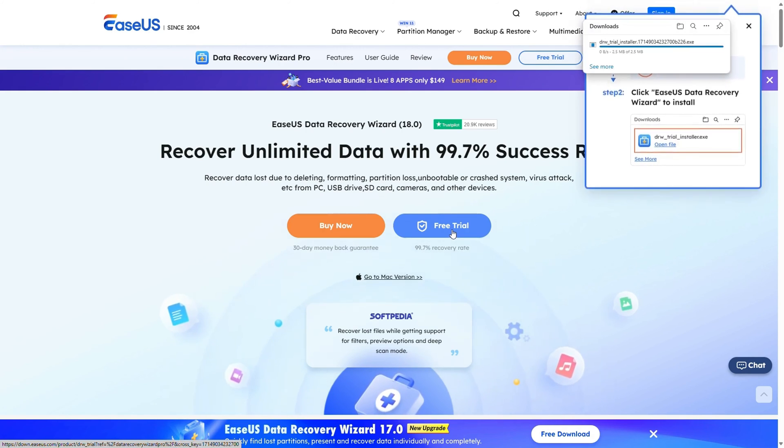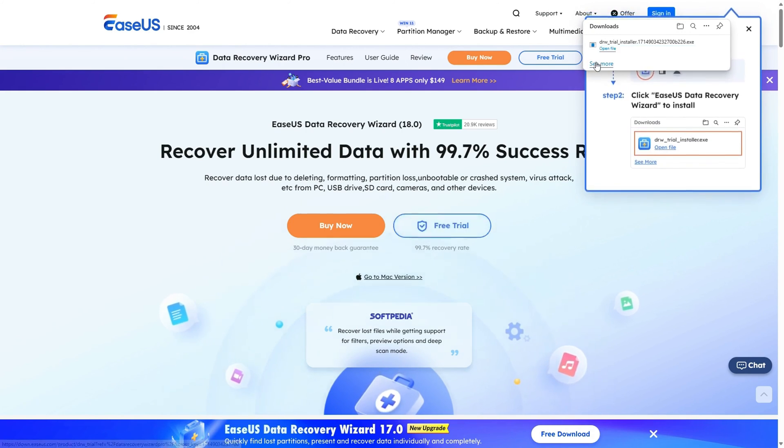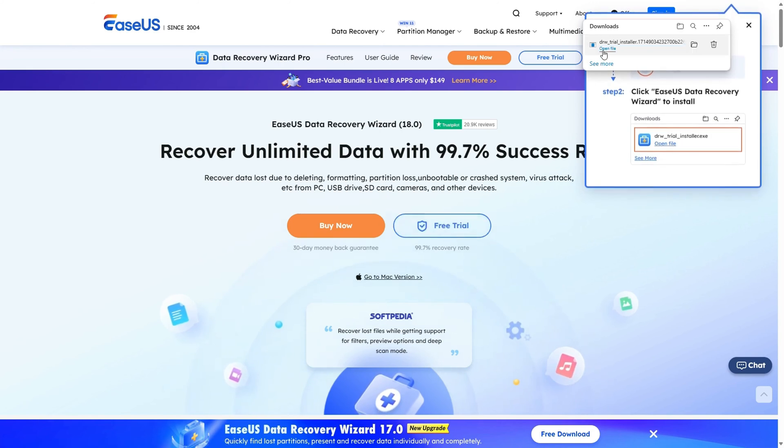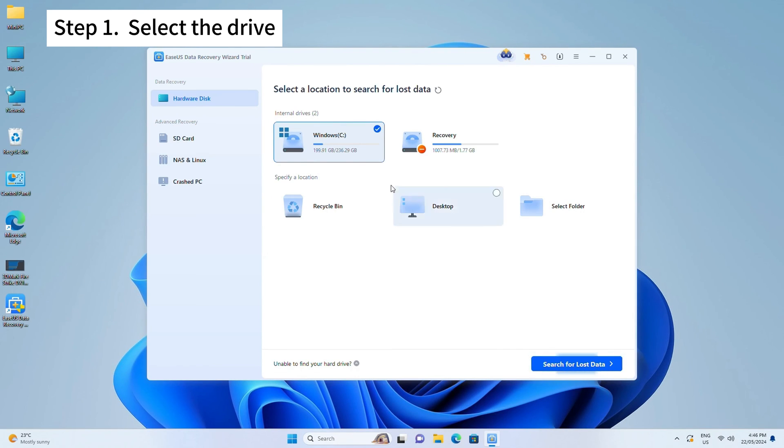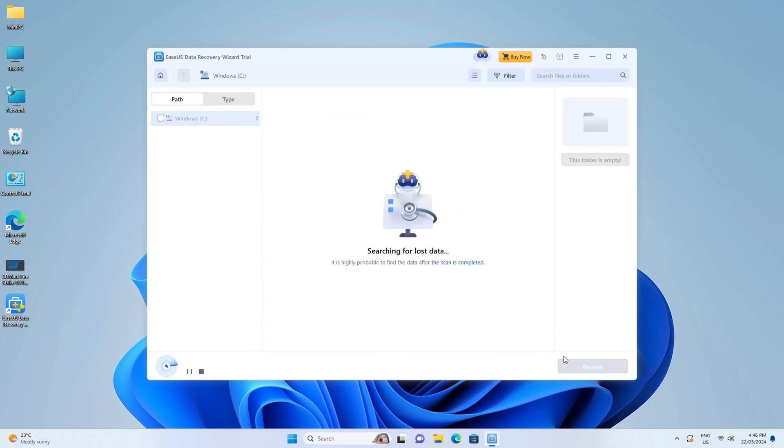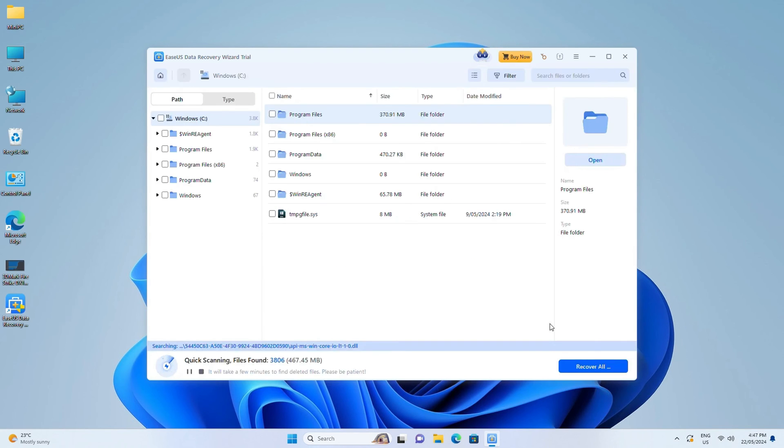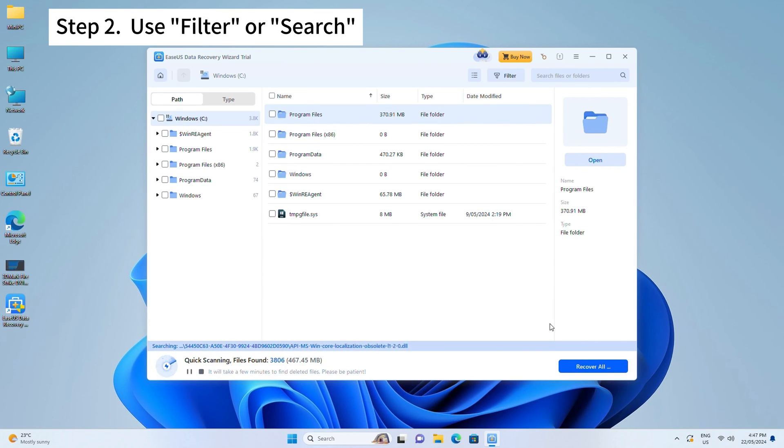Step one: Select the drive where you lost your data and click Search for Lost Data. Step two: Use Filter or Search to find the lost files when the scan completes.